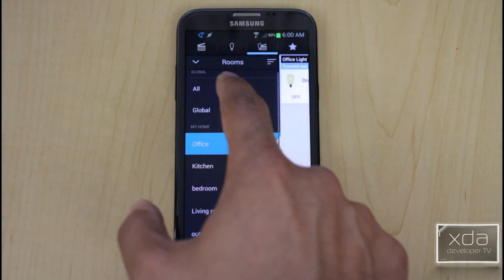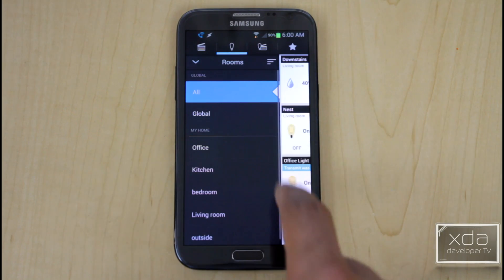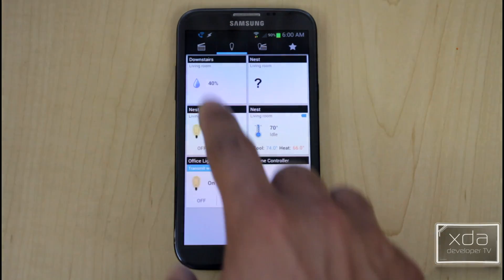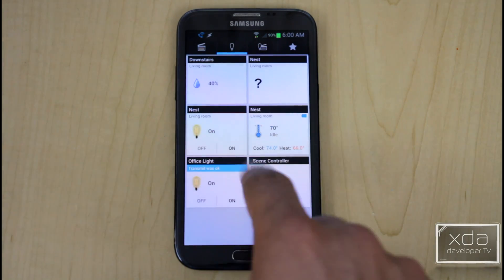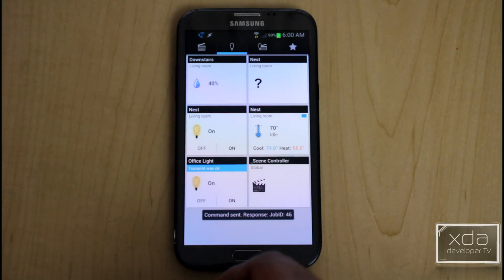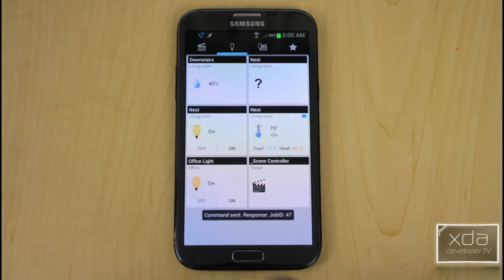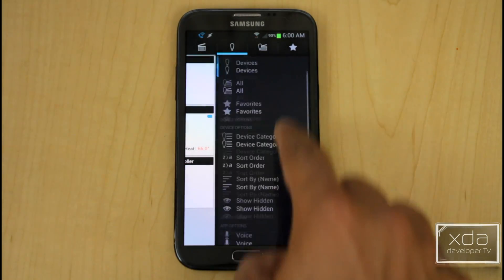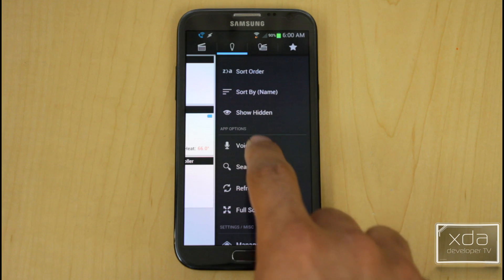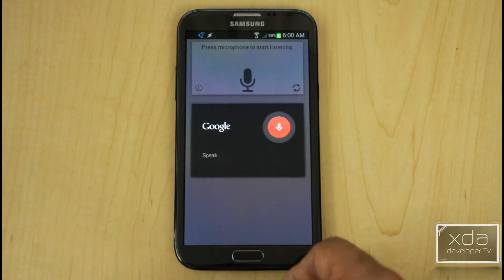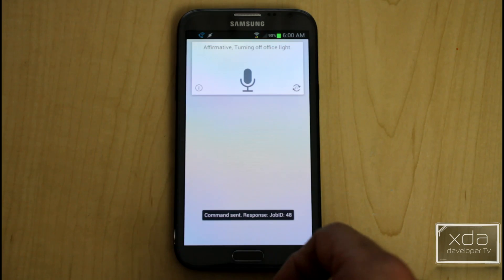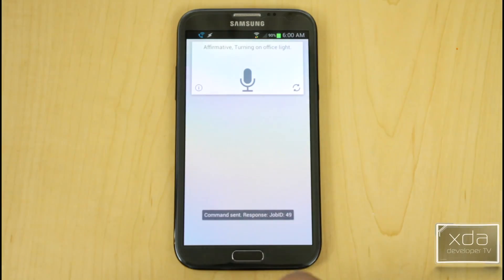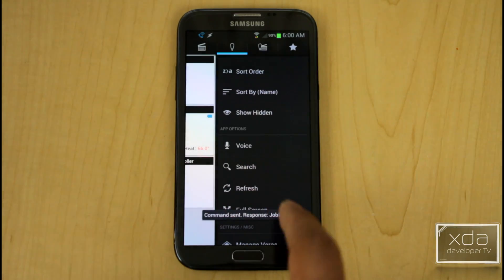Autohomation HD has very well-done aesthetics. It lets you navigate through different rooms set up in your account online, and shows my Nest and office light. I can turn the light off and back on. The delay on this one is a little less than VeroMobile. It also has voice control — I can say 'Turn off office light' and 'Turn on office light,' and it also works for temperature.